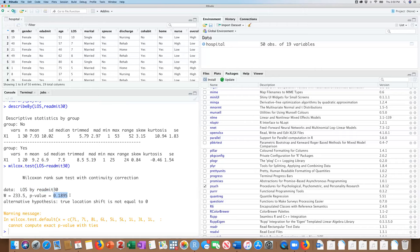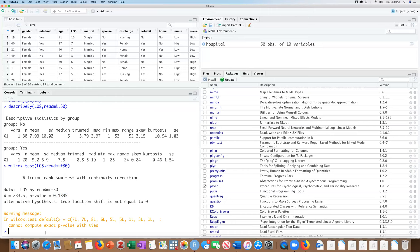So what this means is that we are unable to reject the null hypothesis that the samples are from different populations. So statistically, even though we see a 2.5 median day difference between the samples, they are not statistically different. And we can't reject the null hypothesis that they're from the same population. And I hope you found this video helpful.